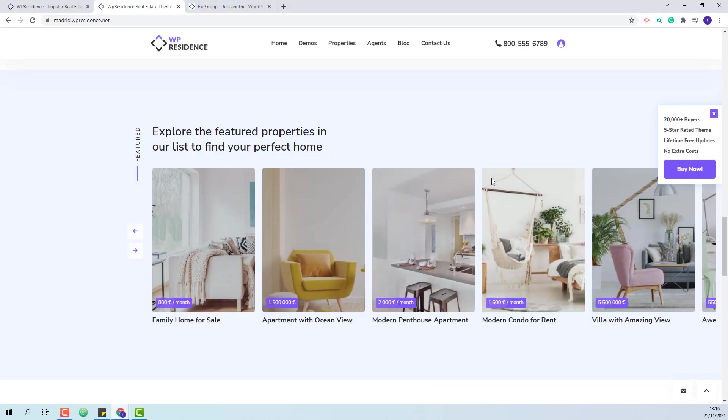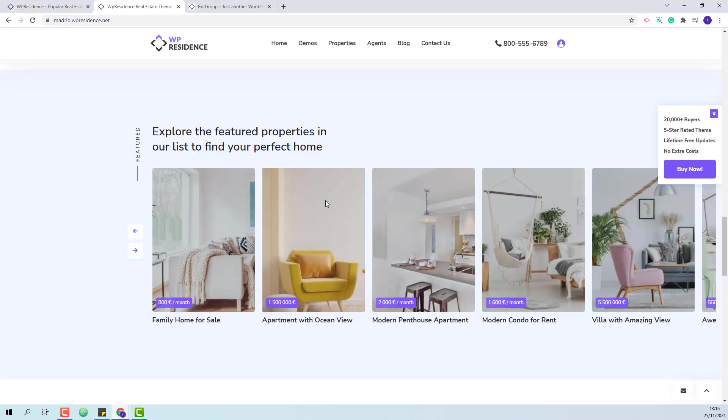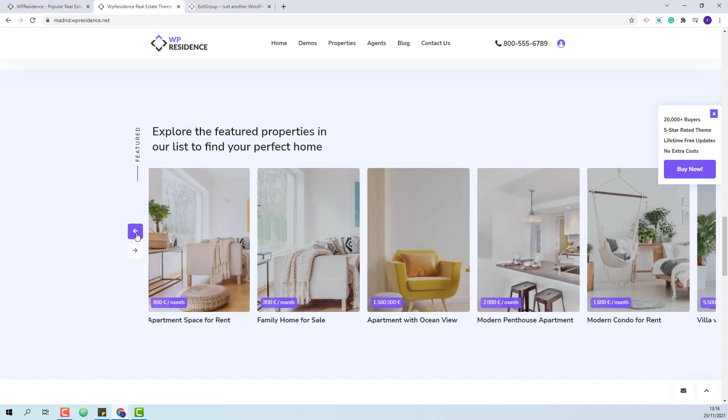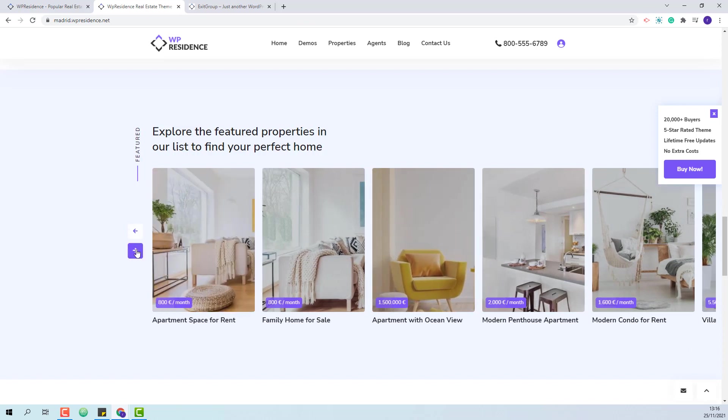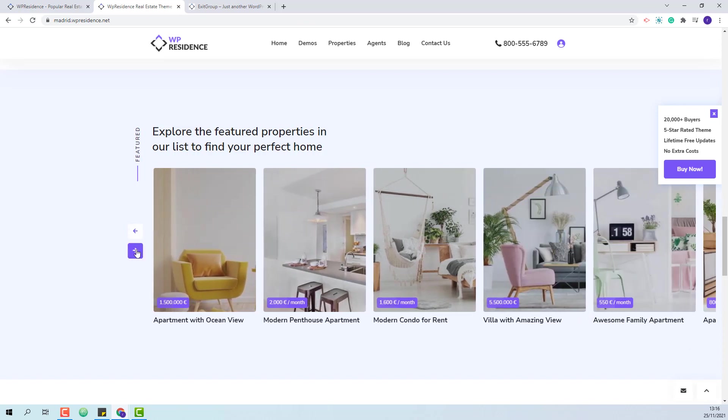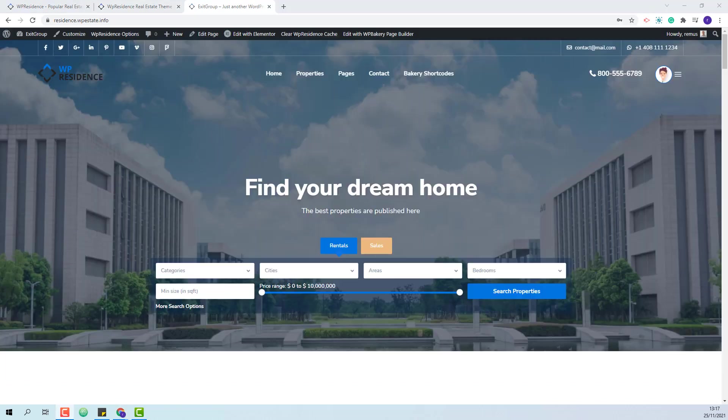We edit this widget in our Madrid demo. Here you can see how it works. Next I will show how to add this widget on any Elementor page.